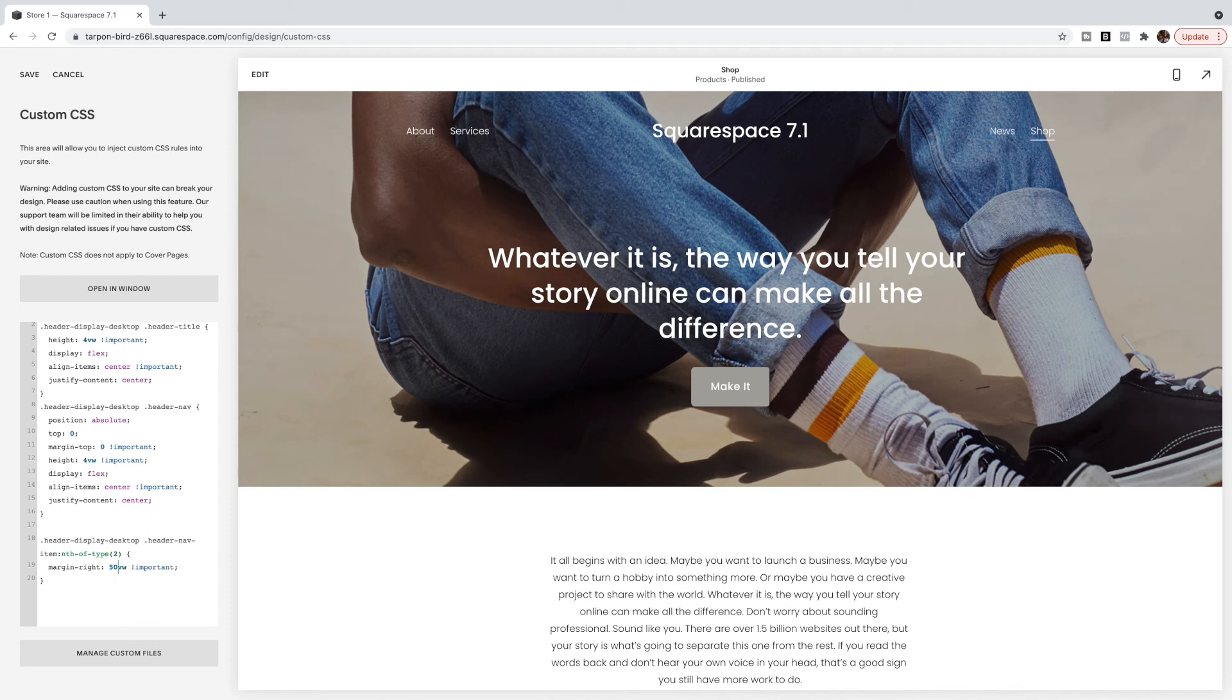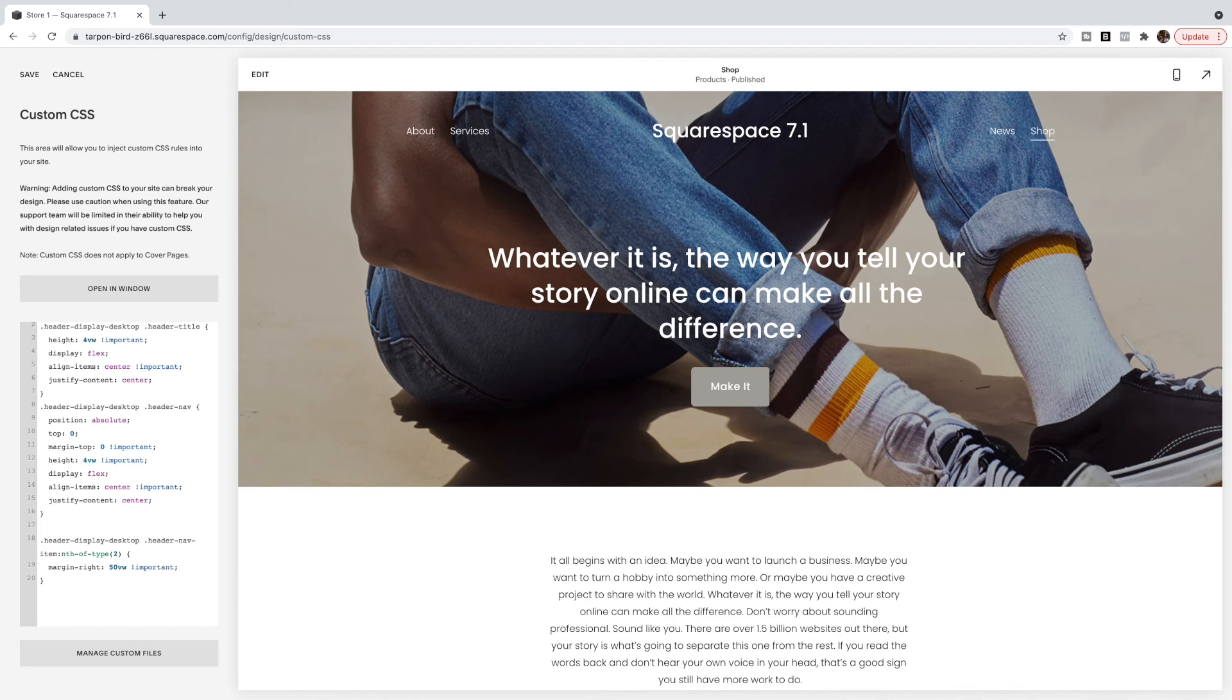So wherever you want space that's where you're going to change and then this number determines how much space. So I wouldn't go too much larger than 50 depending on how many items you have because they will start to drop underneath but you can change it to be a little bit less if you want them closer or a little bit more if you want them further apart.